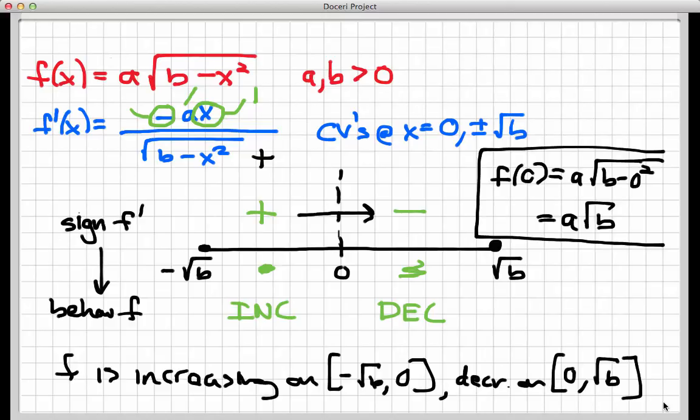Now we're going to move on to look at concavity, and this is a fairly lengthy computation. So we're going to do this in a separate screencast. Stay tuned for the sequel.